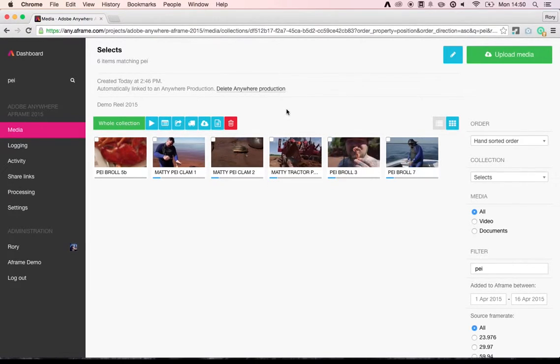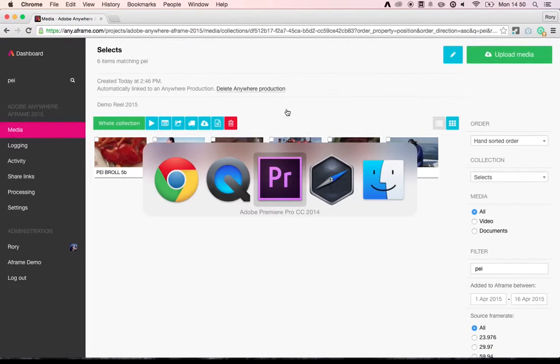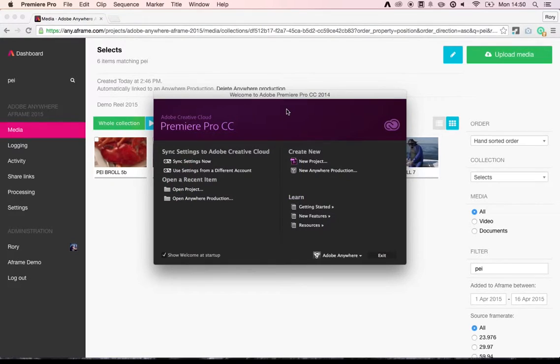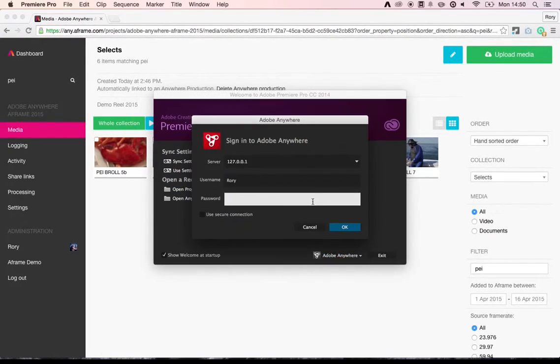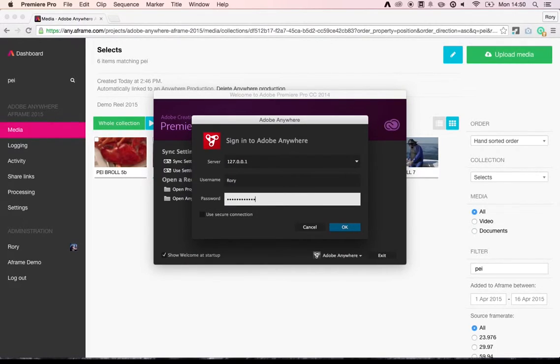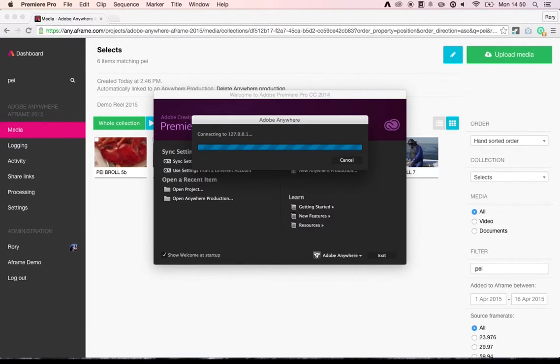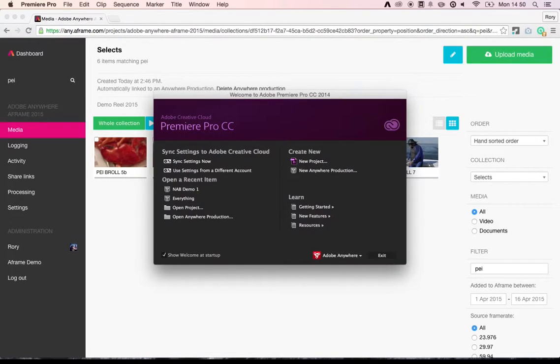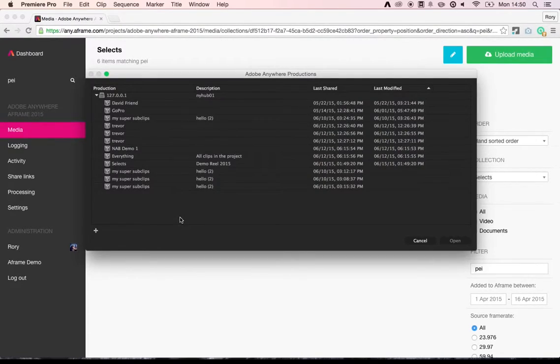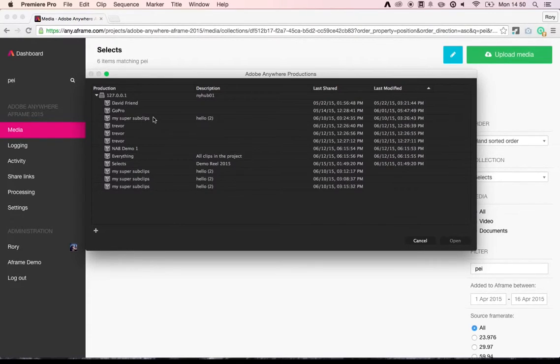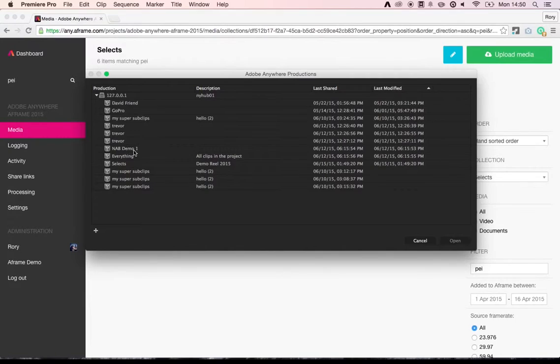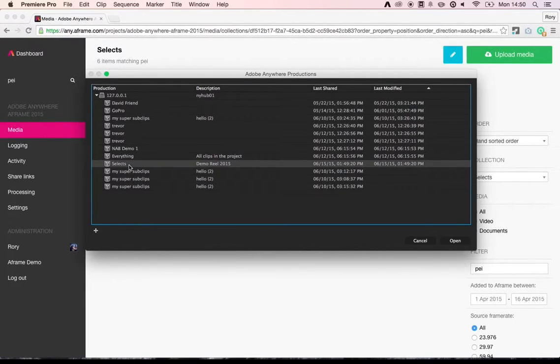So at this stage, I'm going to switch to Adobe Premiere. I'm going to log into Adobe Anywhere using my standard A-Frame credentials. And when I click on Open Anywhere production, you'll see a list of all of the productions that I currently have access to on the Adobe Anywhere server, including Selects, which we know is for the demo reel for 2015.